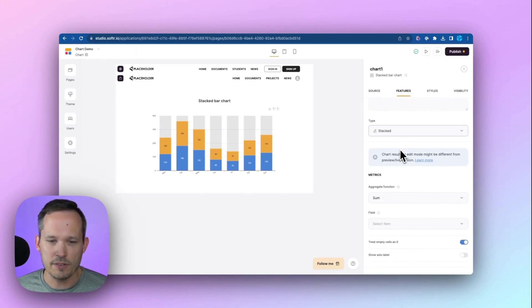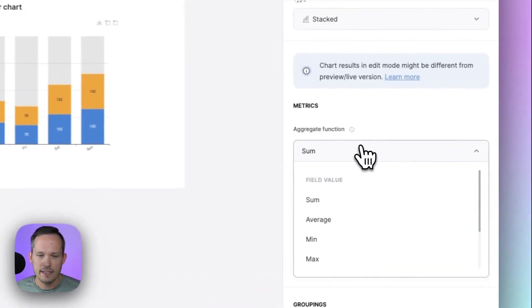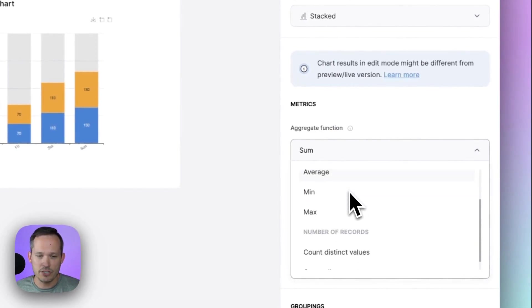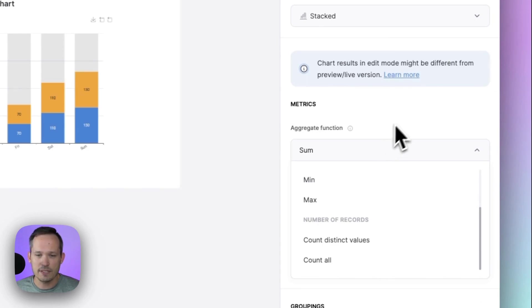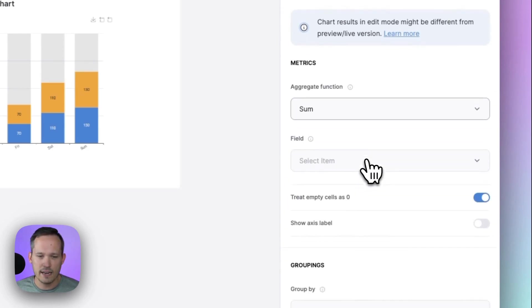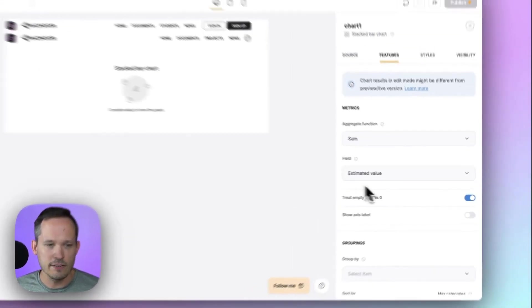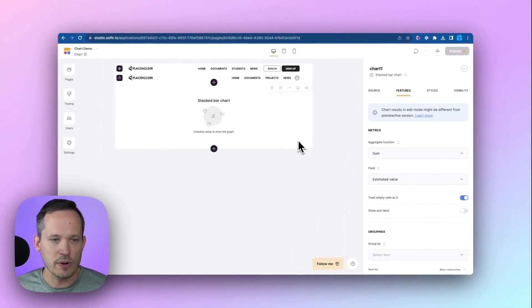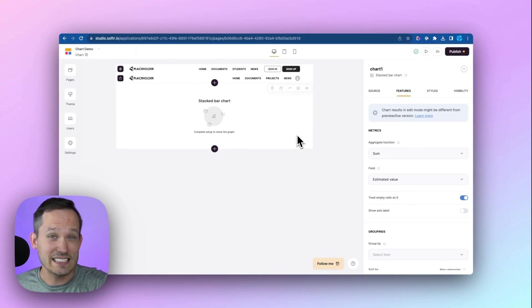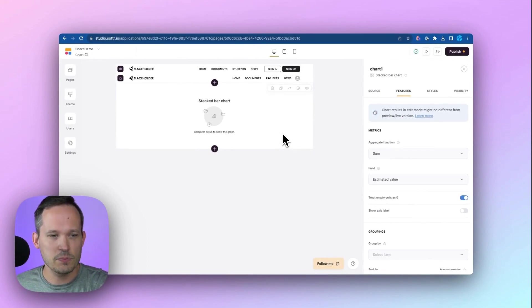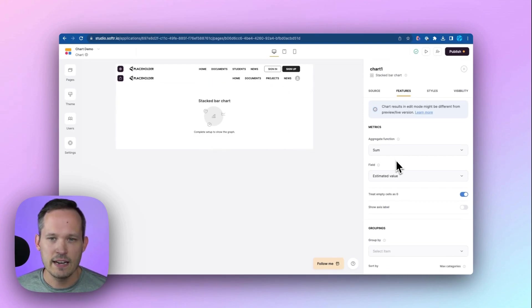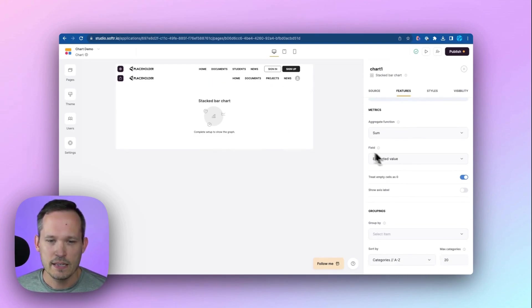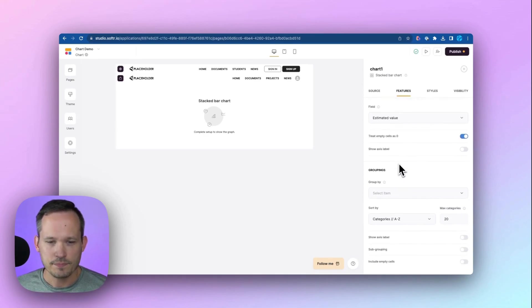So we've got the type of stacked here. In this case, we're going to go with sum, but you could do reporting with averages, mins, max, counts. There's lots of different options on how we want to aggregate that data. And the field that we're going to go off of is our estimated value because we want to see the size of those opportunities. Now, don't worry if this doesn't display exactly what you see. Sometimes we need to finish and add a few more fields before it's going to show us the relevant data, and then we can preview that as well.